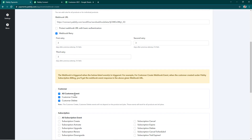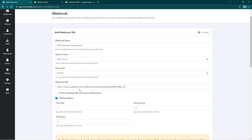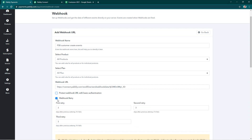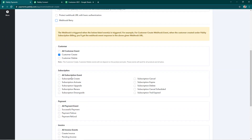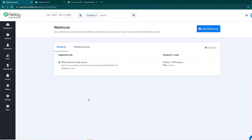We just want to be notified about the customer create event, so we'll untick the others and go back. We've added our webhook URL. I don't wish to protect it with basic authentication, but you can use a username and password if you do. The webhook retry frequency is already set. I'll untick subscription events since I just want to be notified about the customer create event. I'll select that and save — our webhook has been successfully added.